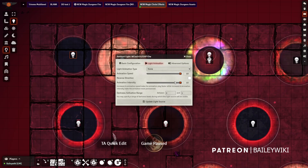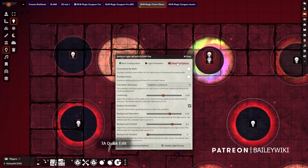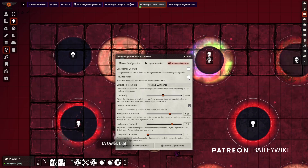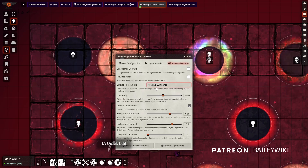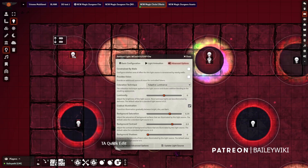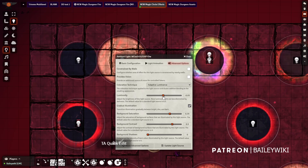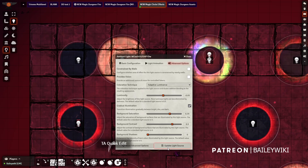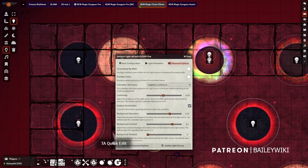The inner circle doesn't need to have any animation whatsoever. In the advanced tab, I'm not going to want to constrain my magic circle by wall, so I'm going to turn that off. It's not going to have it provide vision either. What matters the most for the inner circle is the luminosity. You can see my luminosity is at negative 0.05 — that's the smallest amount after zero. If it's at zero, I don't get the effect that I want. I actually want it just slightly below zero at negative 0.05.